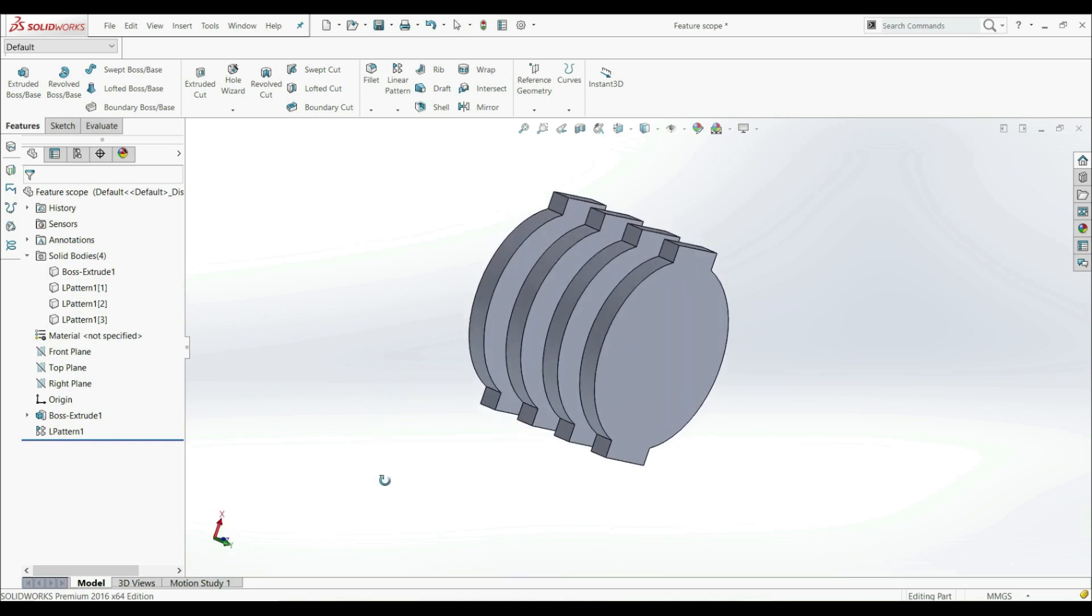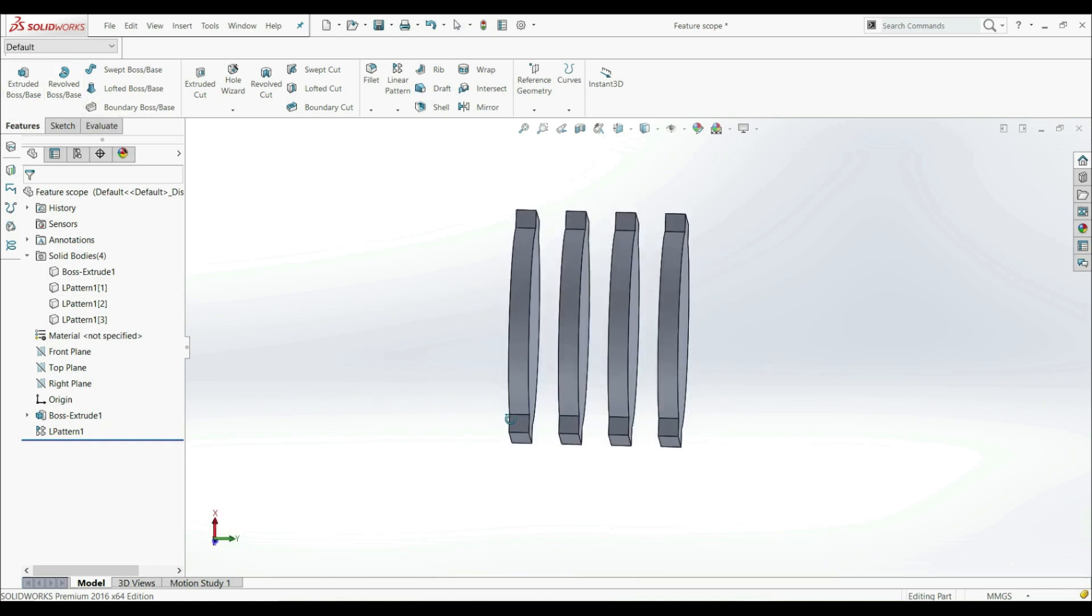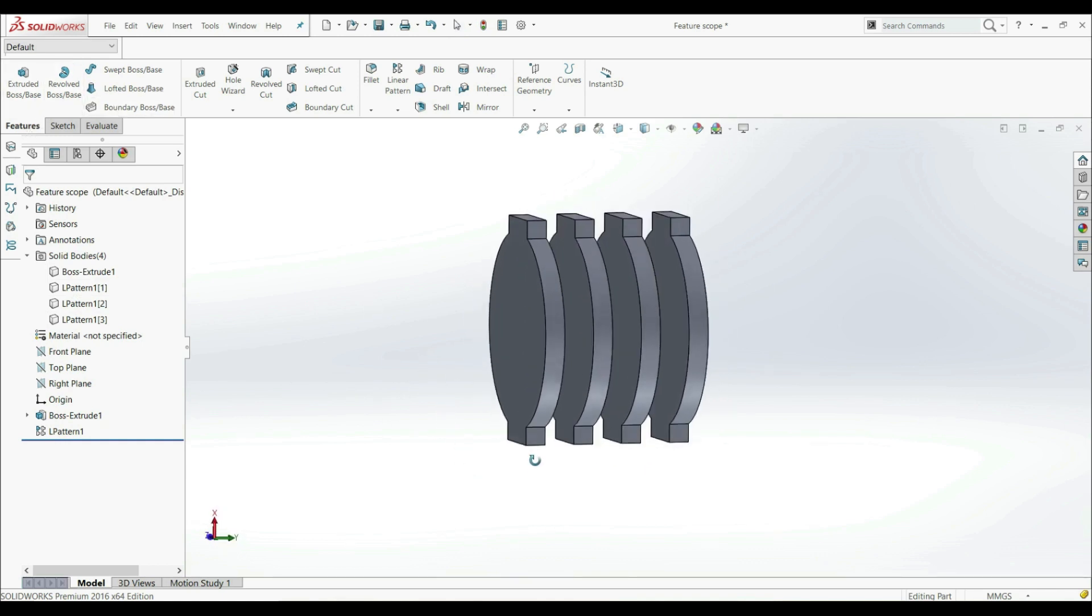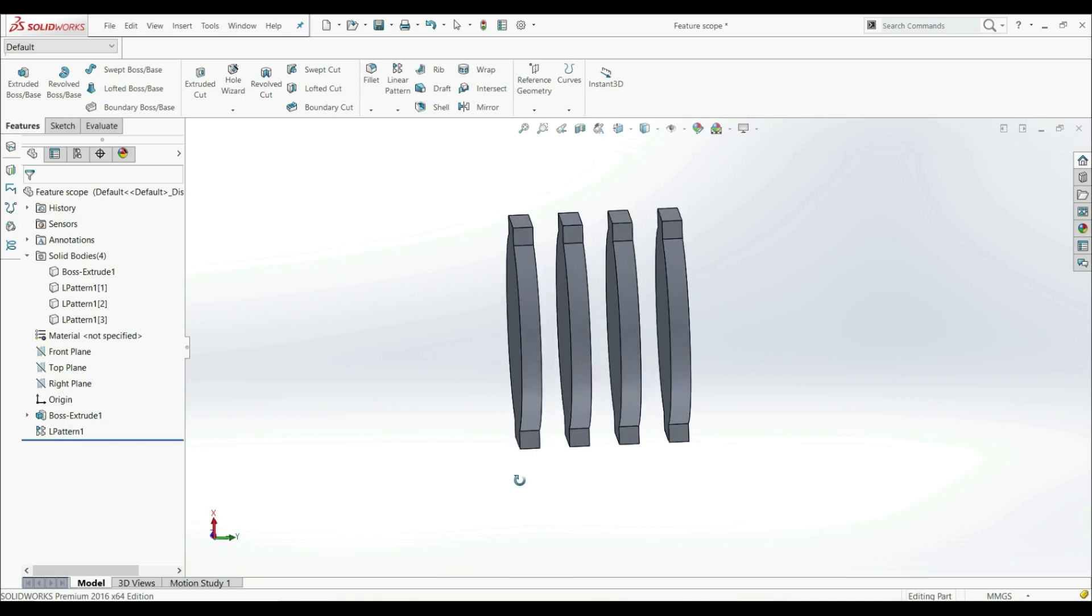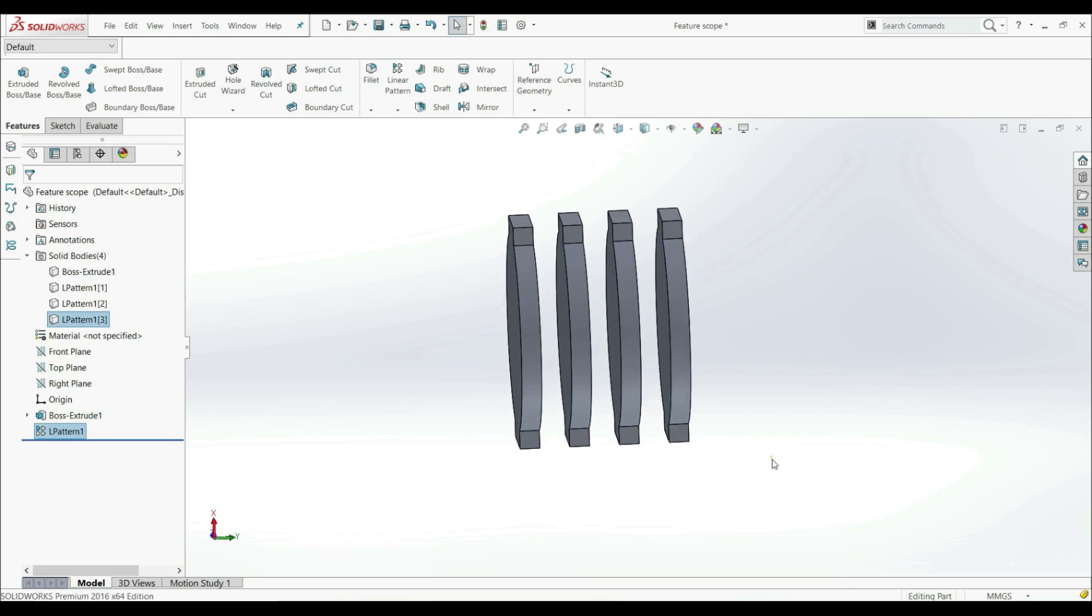And now for example, we want to create a sketch here, a circle, and we want to apply Extruded Cut. But we only want to make a cut on this body and this body, not on this body and this body.